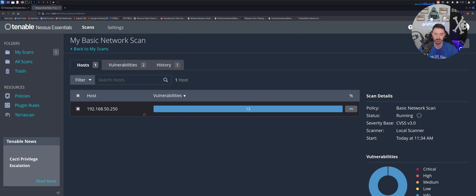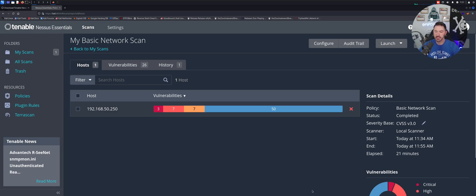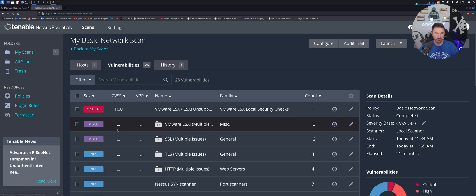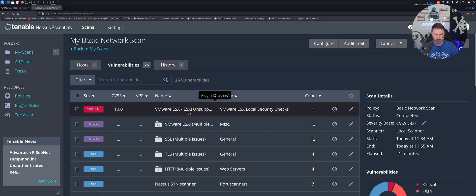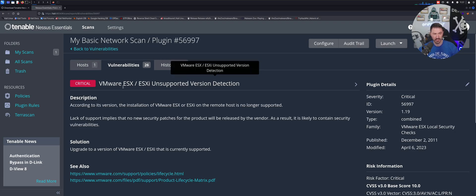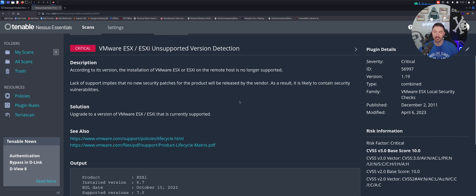All right, so that took 21 minutes — not bad. So now we can see the host is done scanning. We can see 26 vulnerabilities, one history which is the scan from today. The vulnerabilities total is 26 — there's one critical. Obviously it is running ESXi on that. So let's go ahead and click into that and see what the vulnerability is. It's VMware ESXi unsupported version detection.